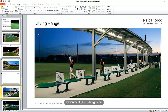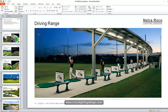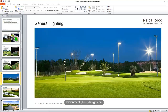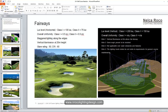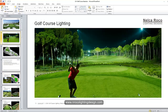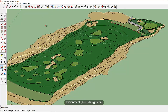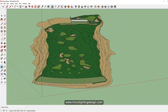Here is another example of a golf course picture. You can see that some areas are higher than others. It's really important to get the contour in your golf course lighting design.